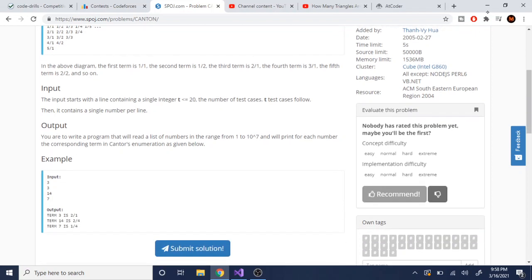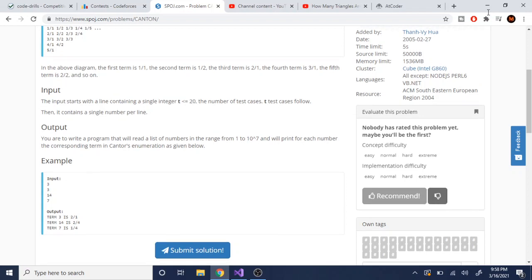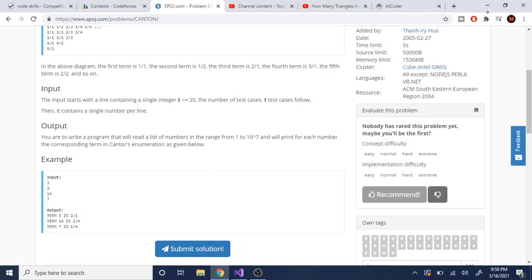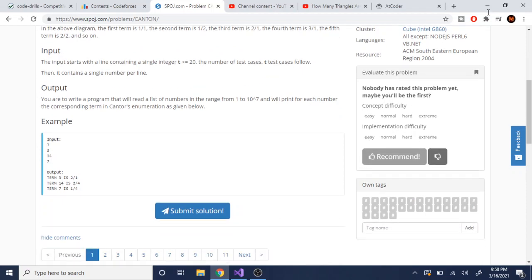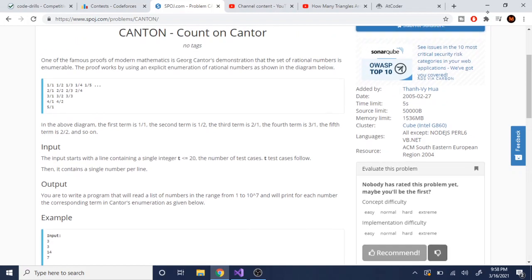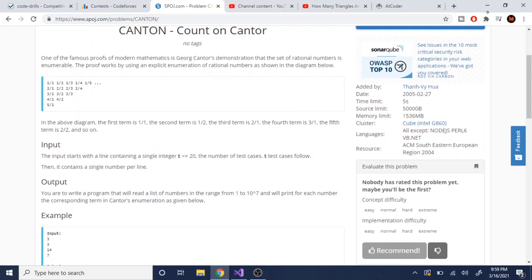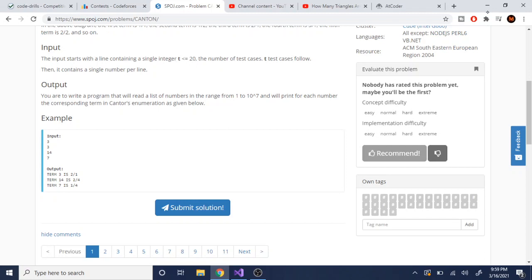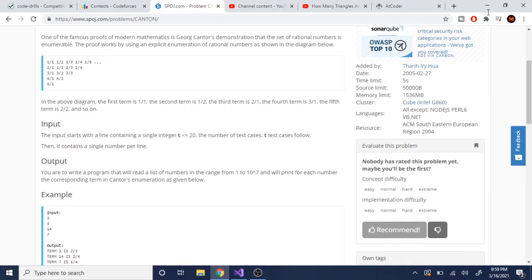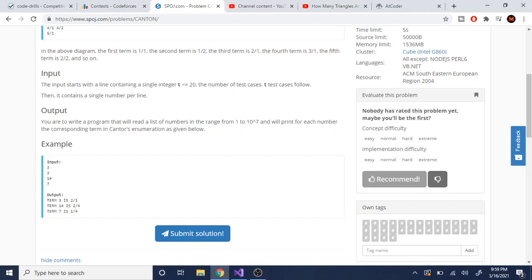Now basically our job is to write a program that, given a number n, tells us what the nth term is. So in this case our input was 3, so what is the third term? Going through the list: 1/1 is first, 1/2 is second, 2/1 is third — so the answer is 2/1. Now let's look at the seventh term. It goes: 1/1, right to 1/2, diagonal to 2/1, down to 3/1 — that's four — then up-right to 2/2, up to 1/3 — that's six — then right to 1/4, which is the seventh term. So the seventh term is 1/4.